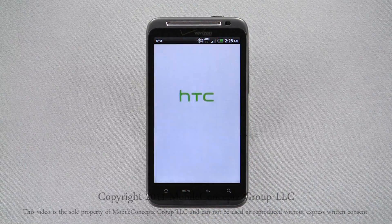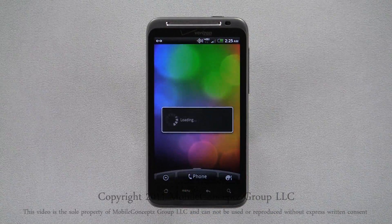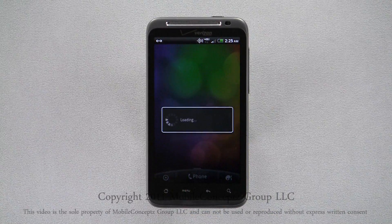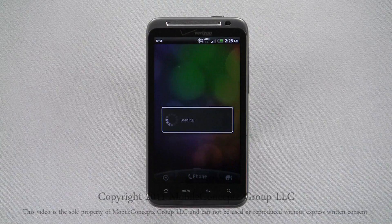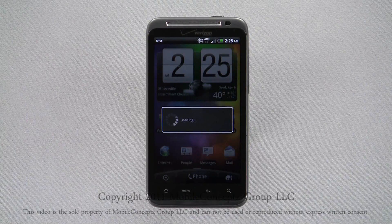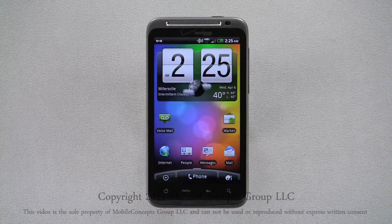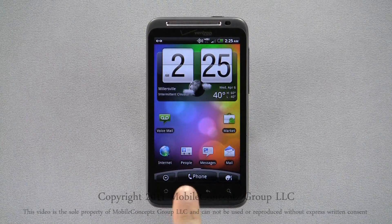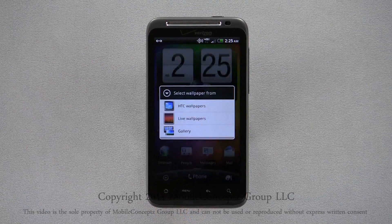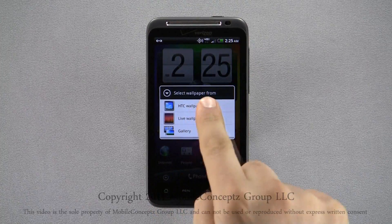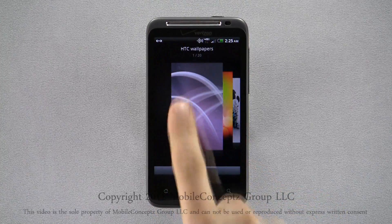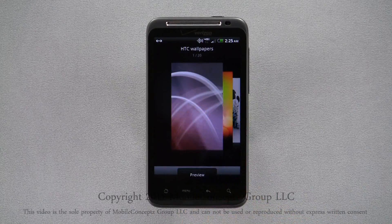Each skin has its own unique wallpaper. Loading different skins will automatically set these wallpapers. If you don't want to keep the wallpaper, tap on the Wallpaper option in the pop-up menu and select the wallpaper you would like to use.